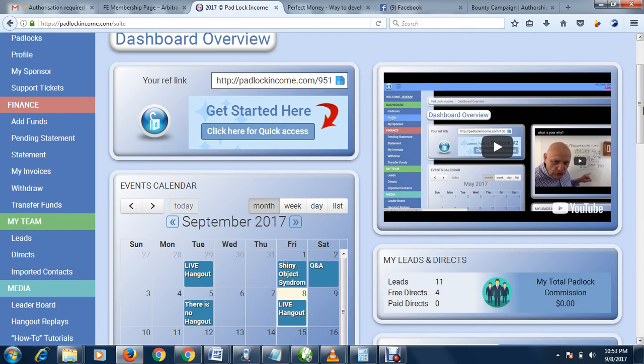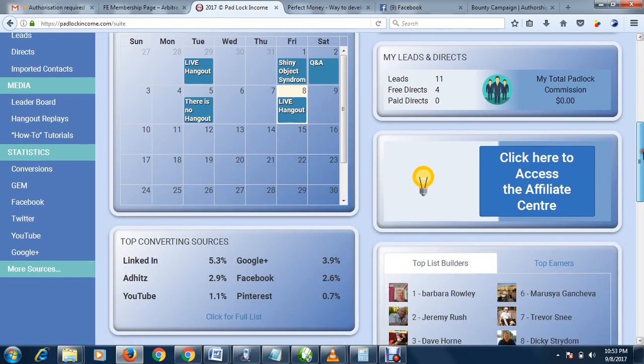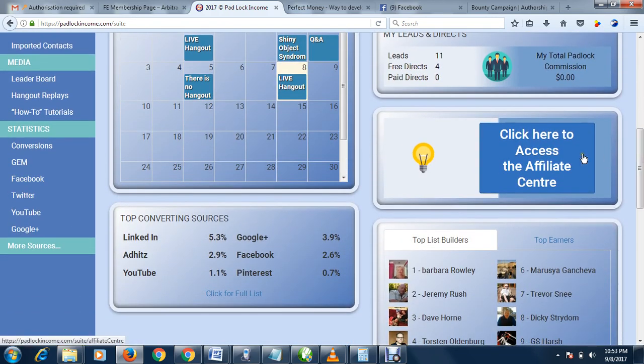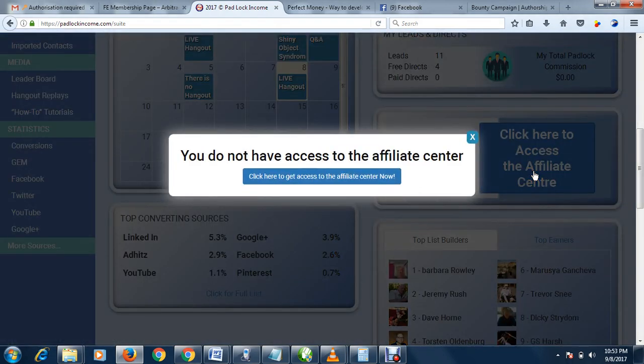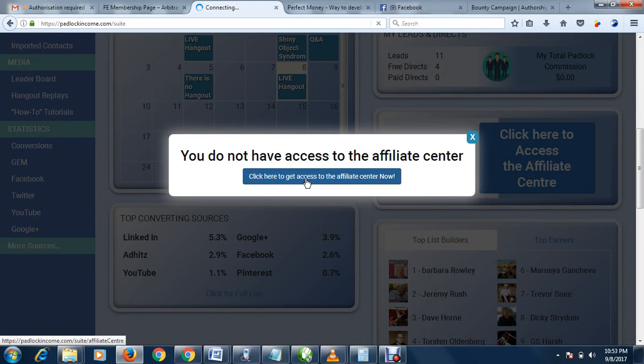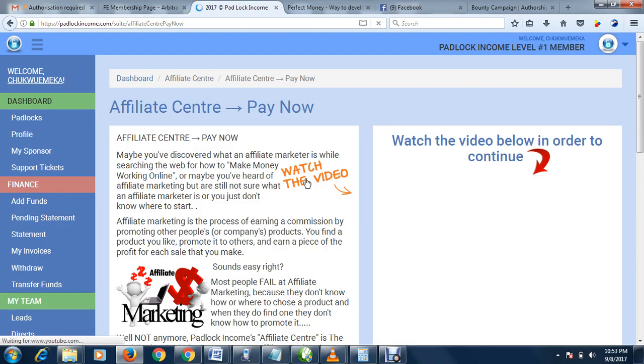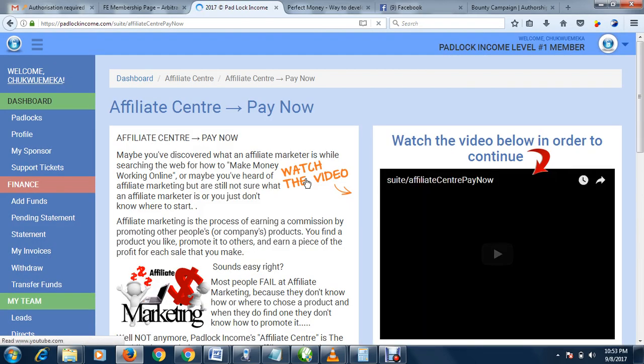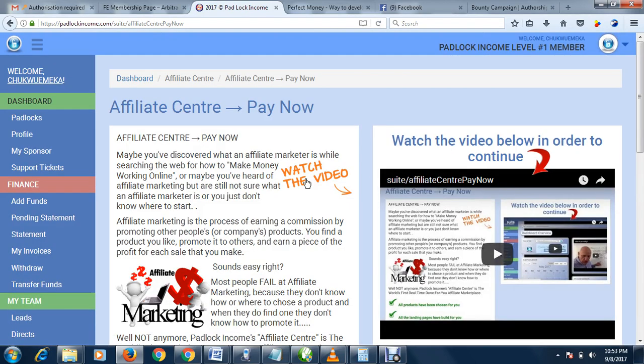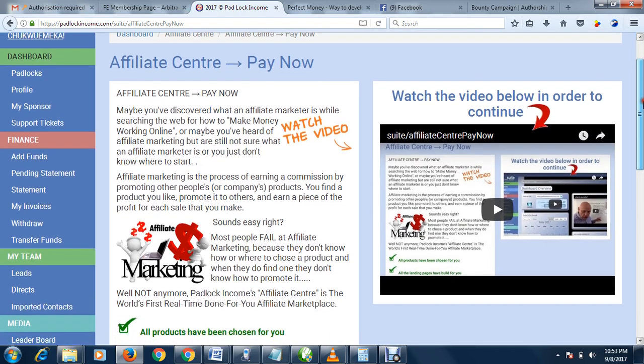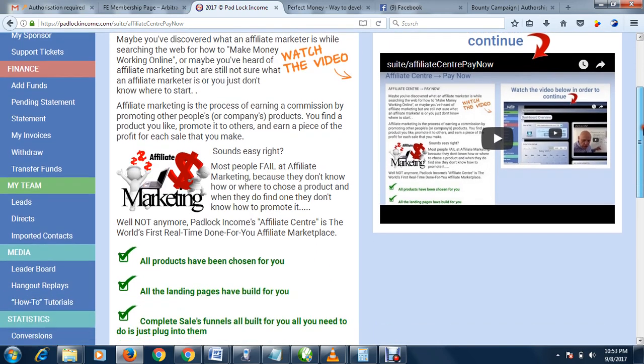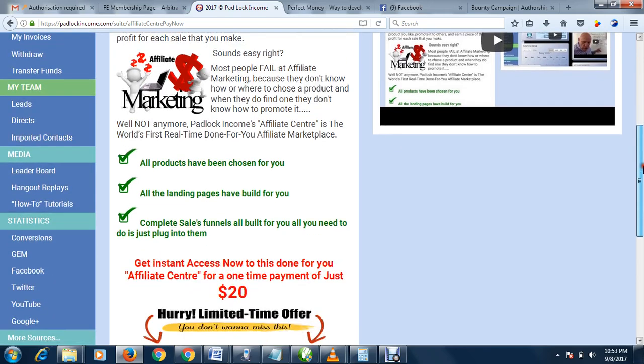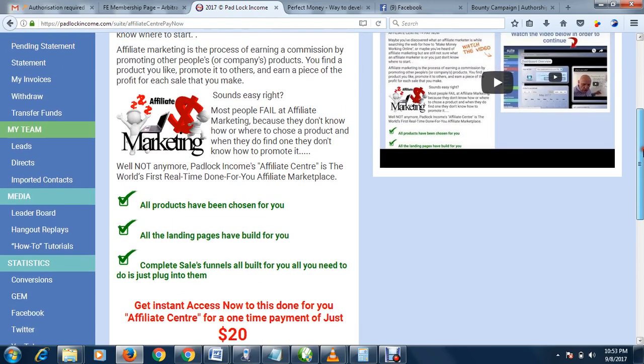If you want to be a paid member, remember you don't necessarily need to be one to start earning. But if you want to, simply scroll down, click here to access affiliate center. Click here and it takes you to a page where you can pay for your slot as an affiliate member.